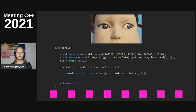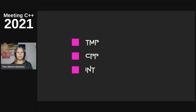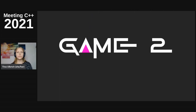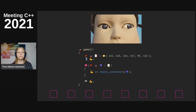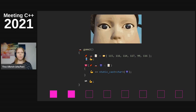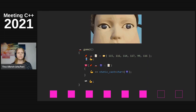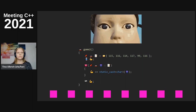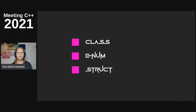Get your answers ready - you have three possibilities. The right one was 'tmp'. Everyone who didn't get the right answer is out. Let's go to game two.